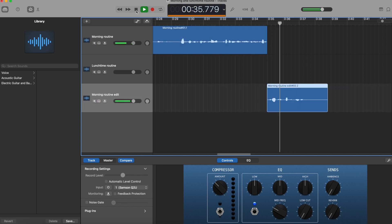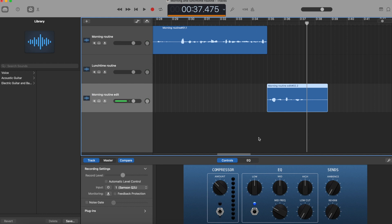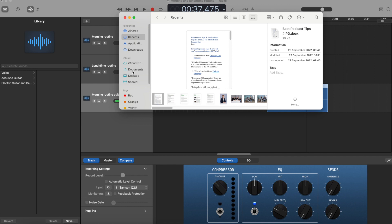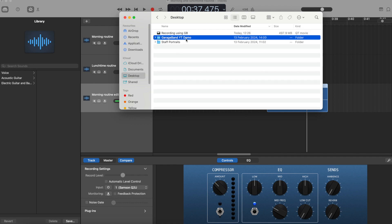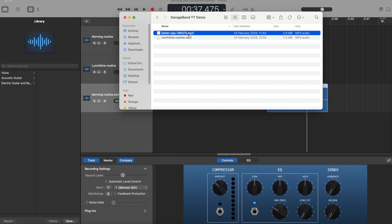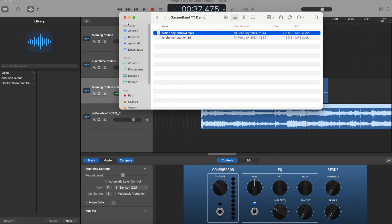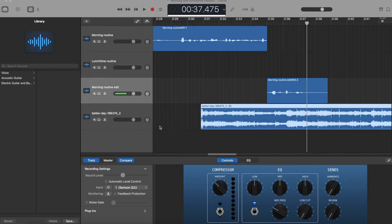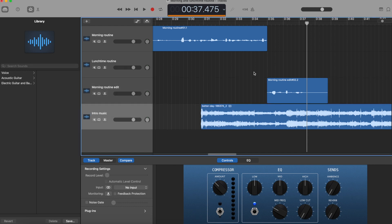I'll use the shortcut Command+T again, delete the extra bit, drag it into place, and play it back: 'to start work at 8:30.' That's how you delete sections and re-record. Now let's say you want to add music. Find the music file you want — I've saved mine to my desktop — and literally just drag and drop it. As you can see, it automatically creates a new track.